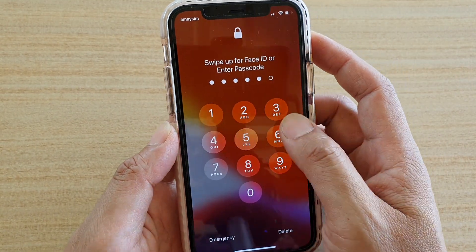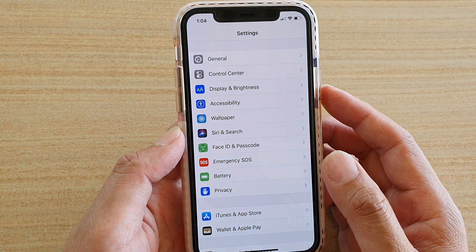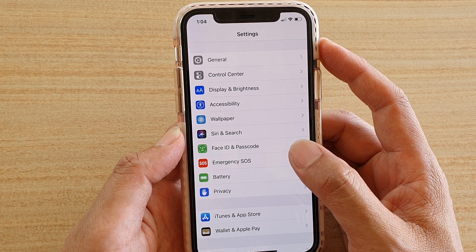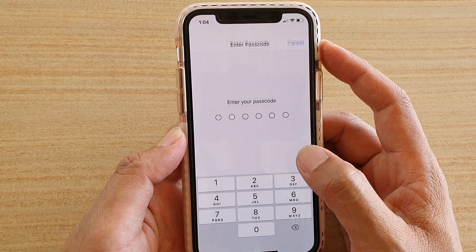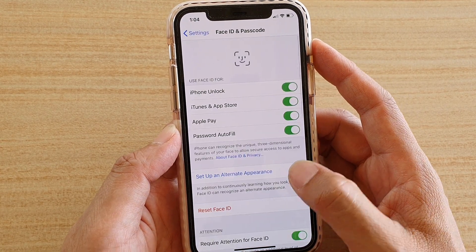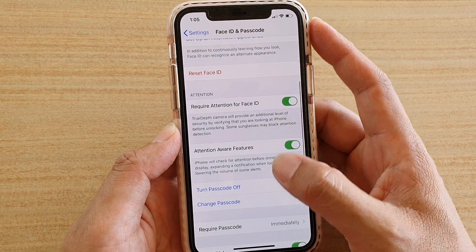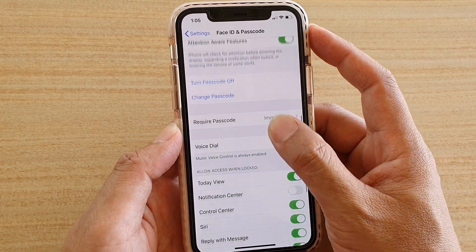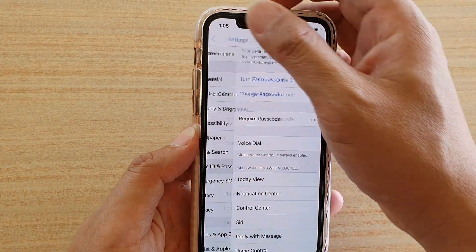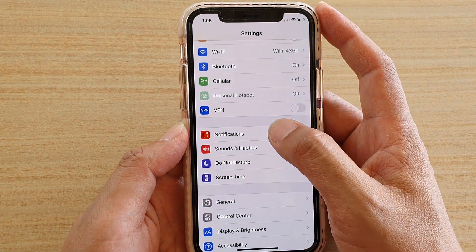I'm just going to put in the passcode and then turn it back on. It is now back on.